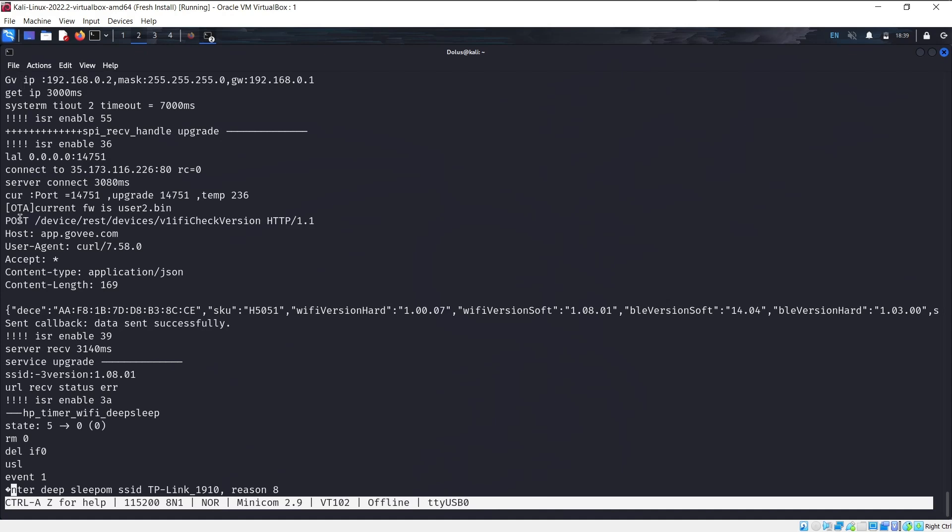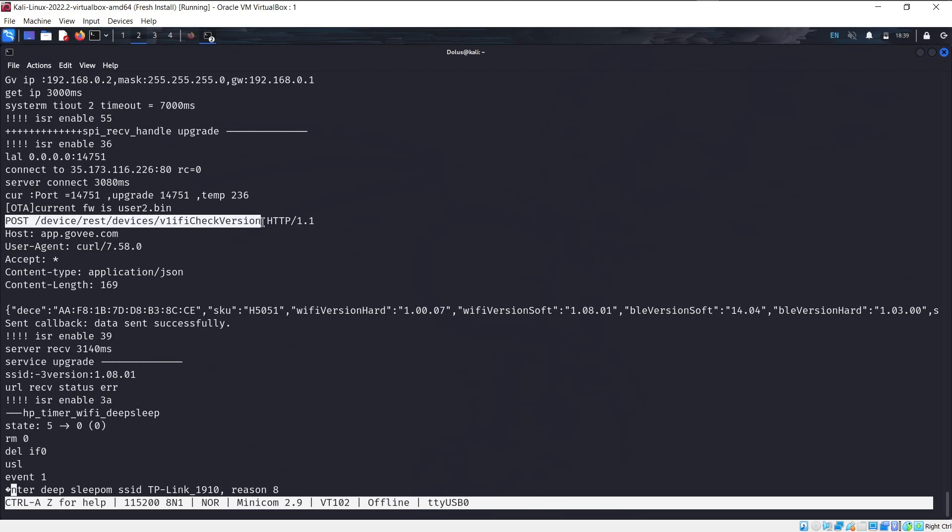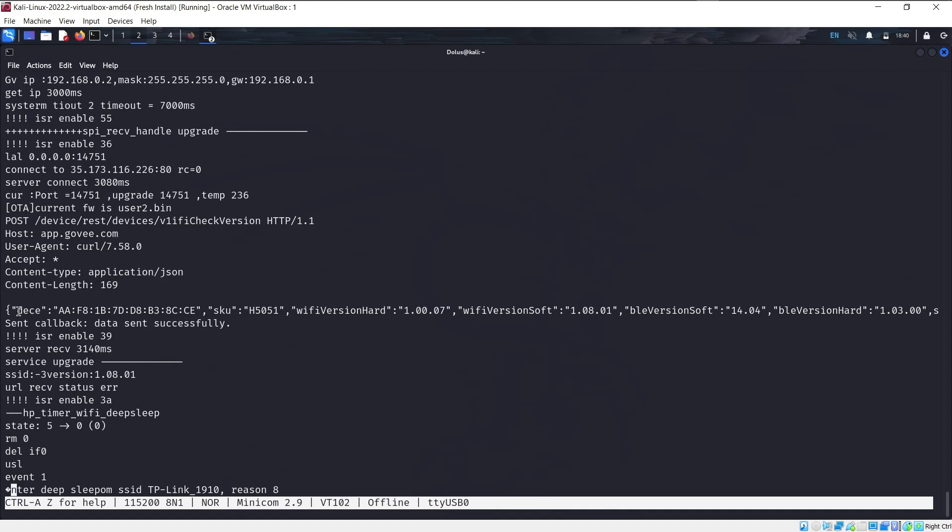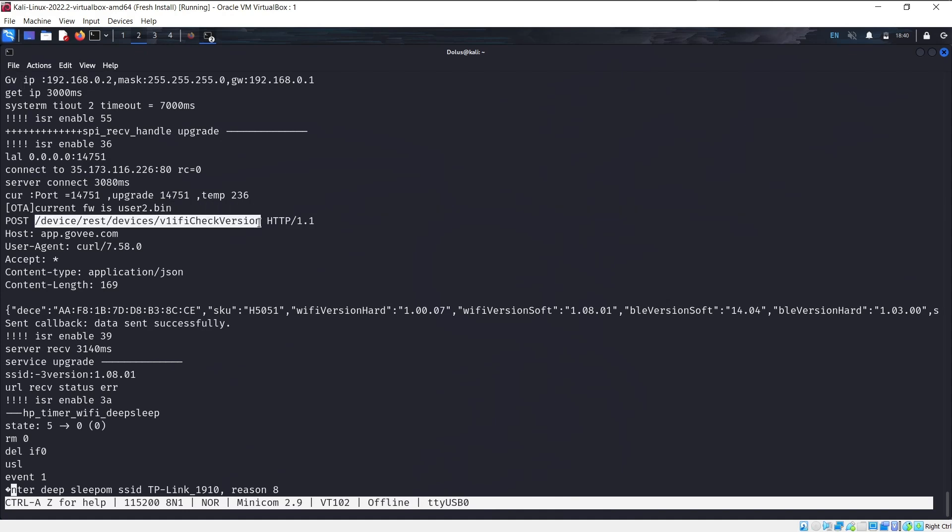So what we're looking at here and what stuck out to me the most is this. We have OTA, which is over the air, which is often how these devices upgrade their firmware. And we see current firmware is user2.bin. Then we see this post request sending to a Govi API. Because of the version 1, the V1, we can assume this is an API. We can also see it's sending JSON data. Now, one thing to be wary of is the UART isn't always the greatest output. So as you can see here, this is kind of a wonky looking post request.